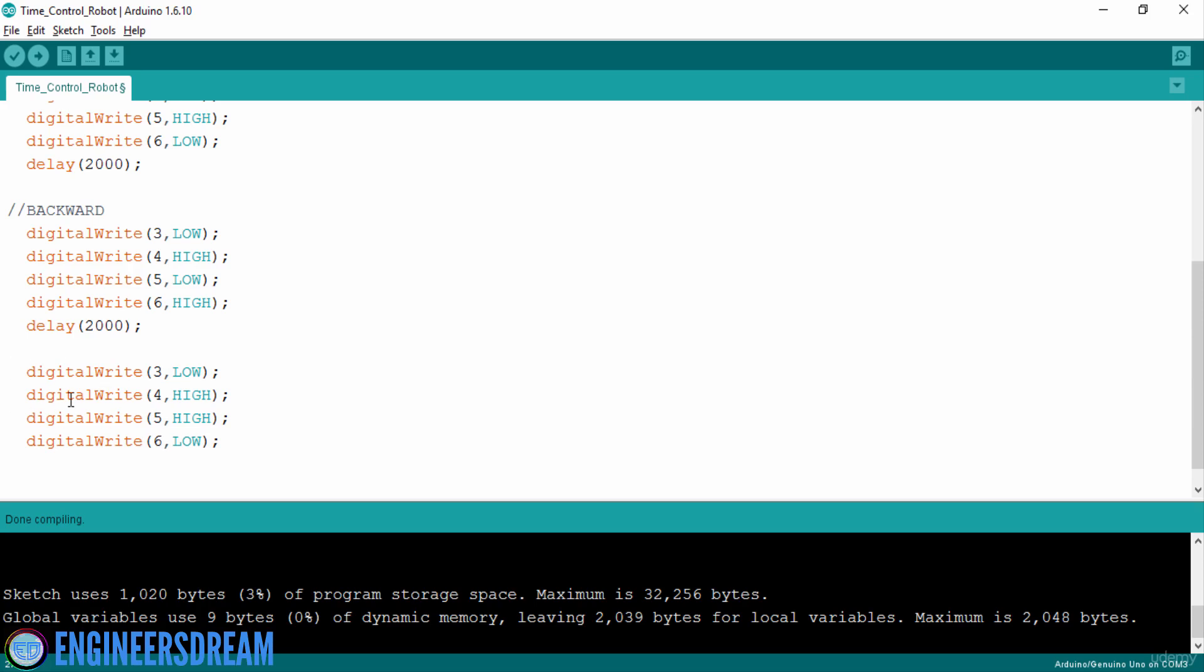So using these four lines of code, my robot will take an axial left turn. After that I will put a short delay of 1000 seconds.